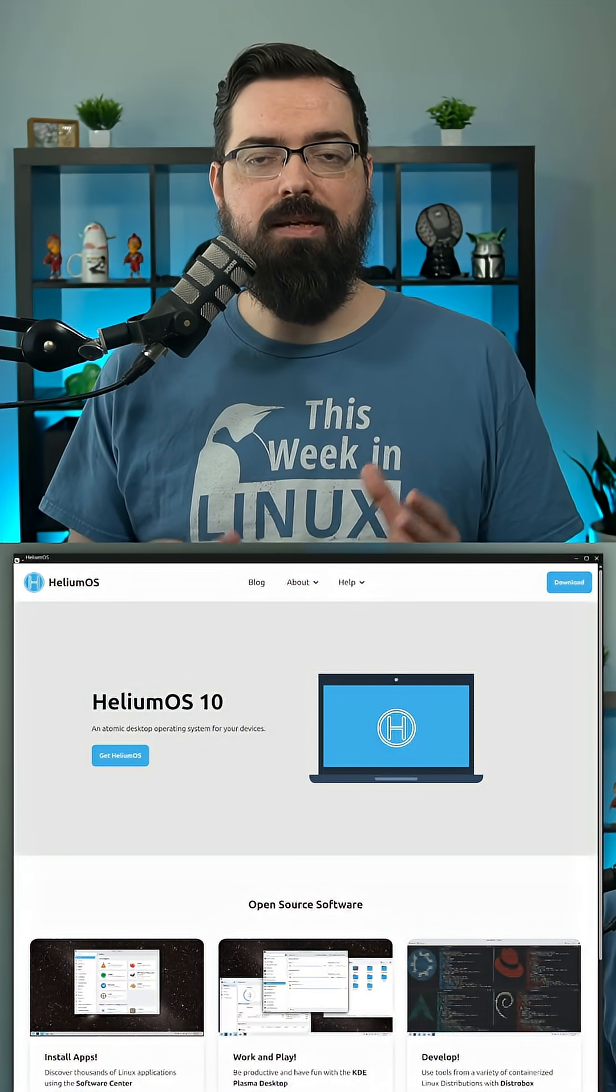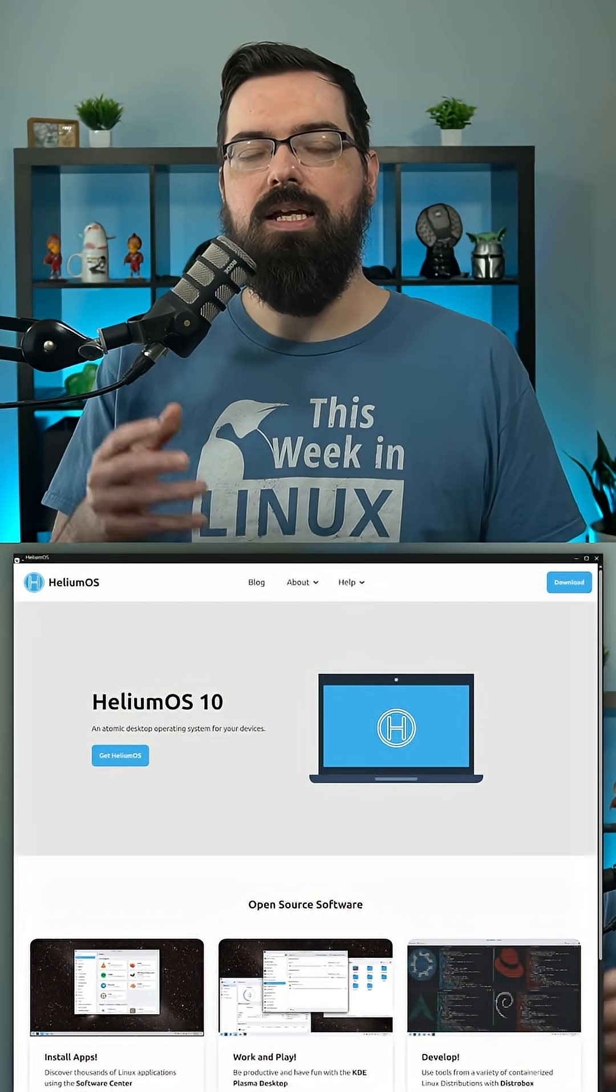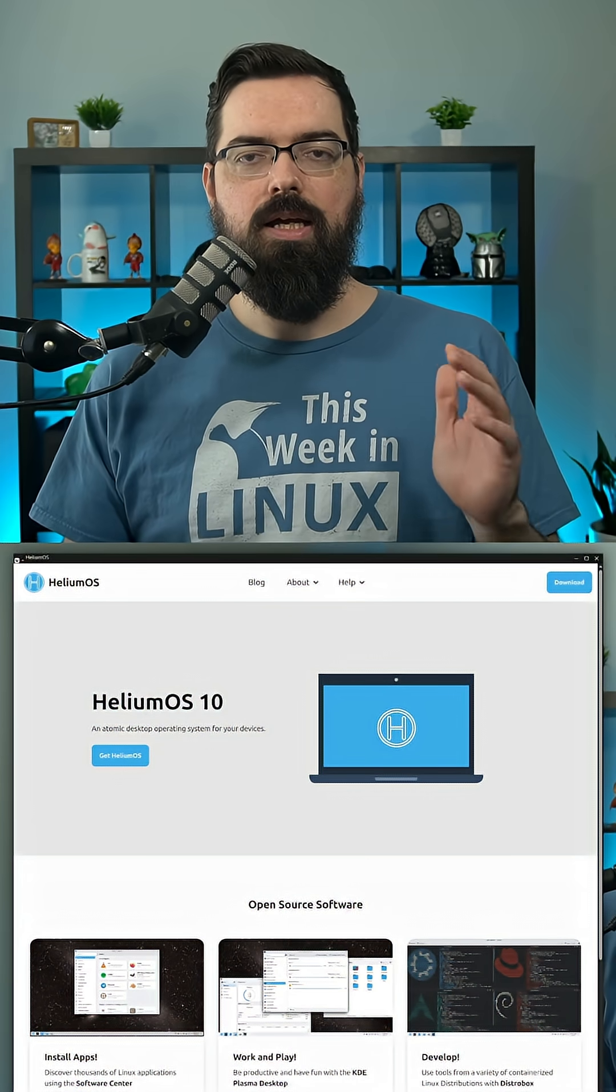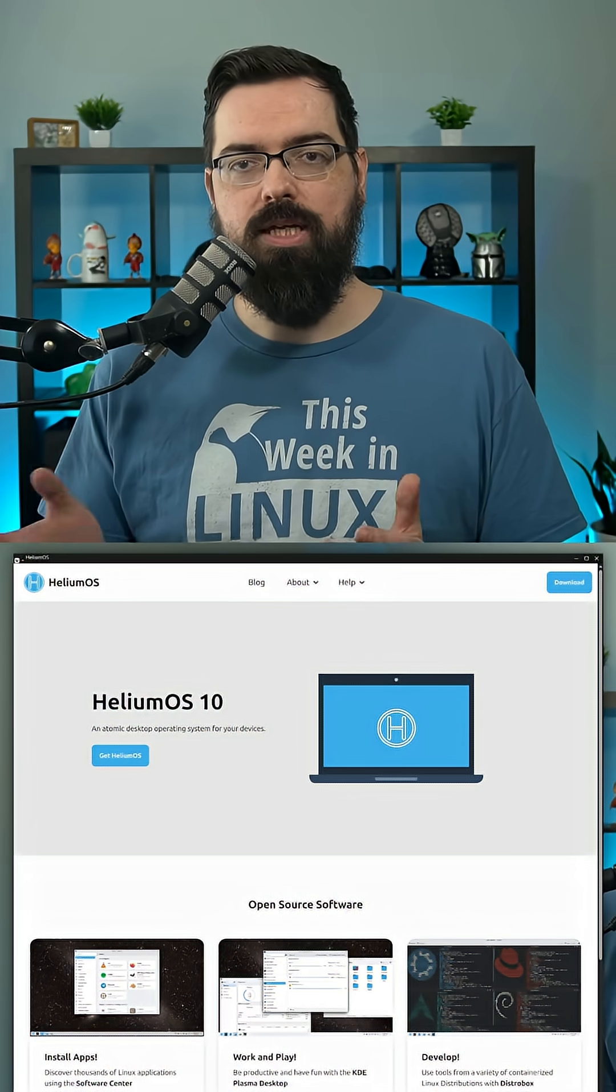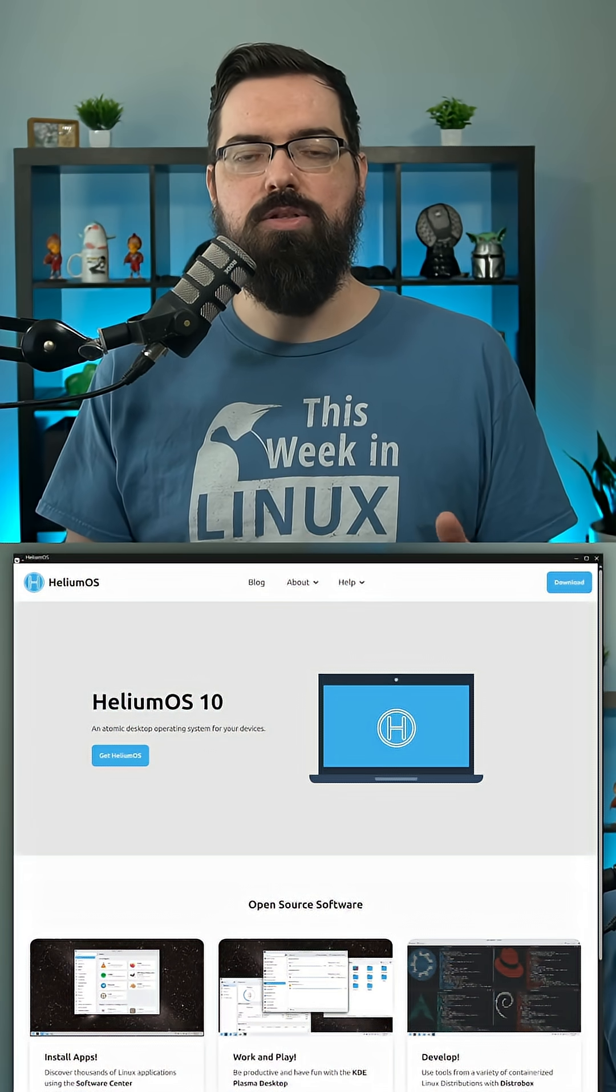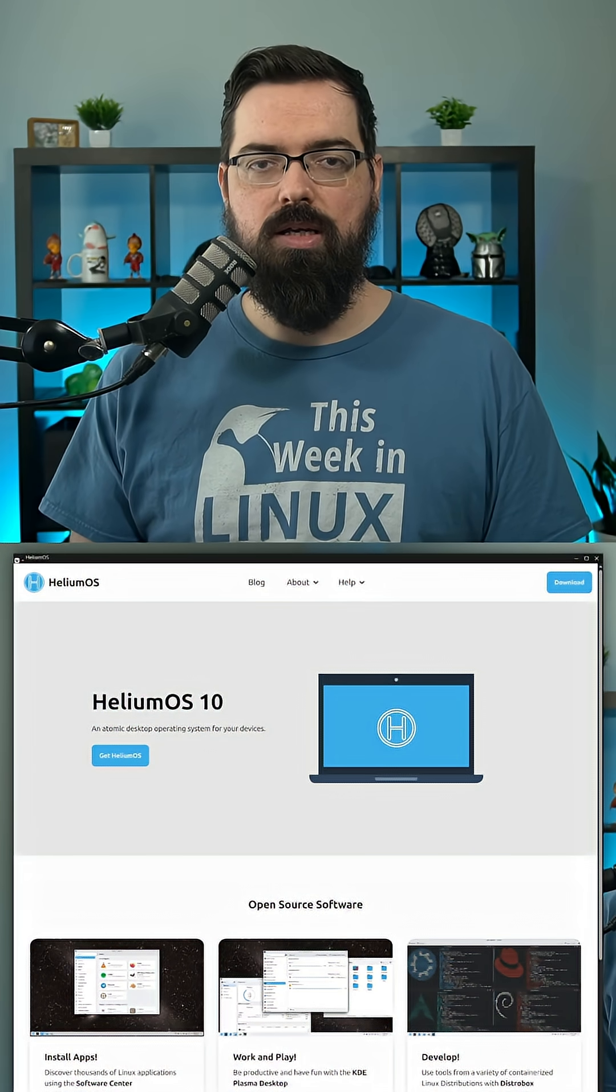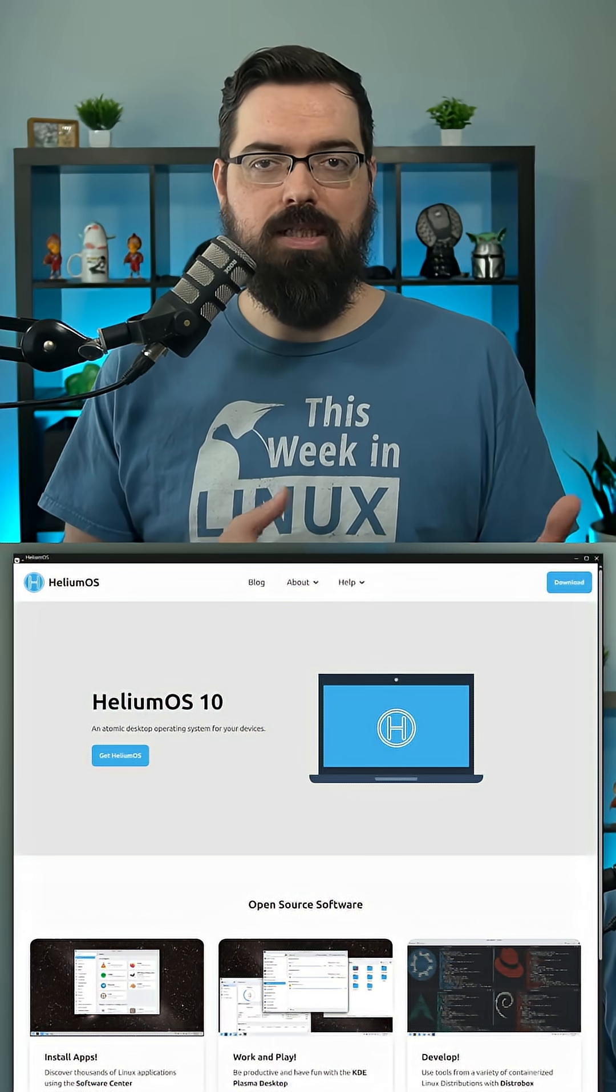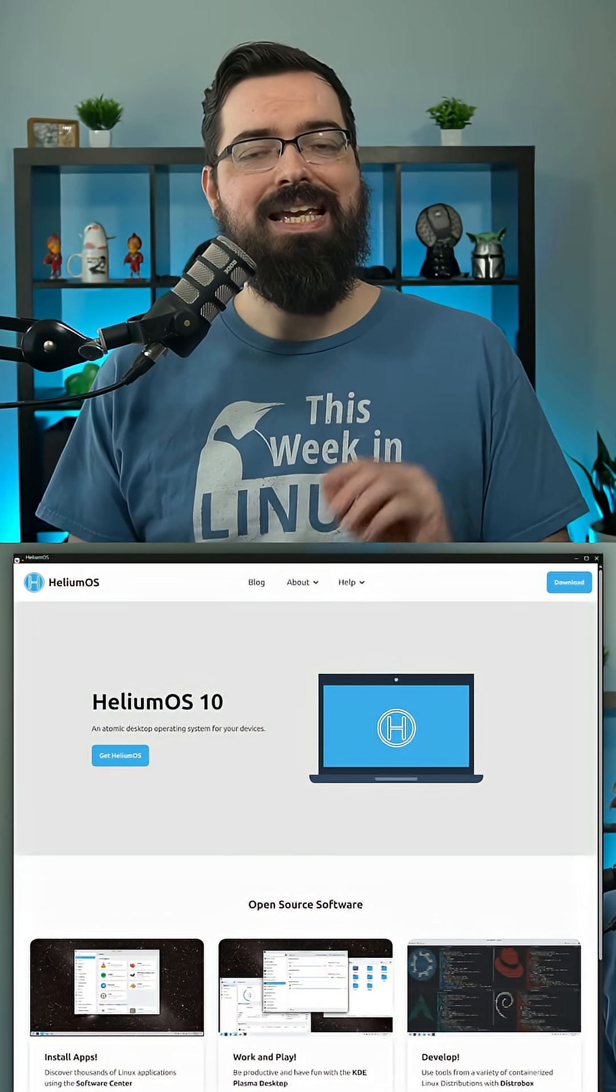Helium OS uses Bootsy, which is the technology that Bazite, Bluefin, Aurora, Fedora Silverblue, and Fedora Kinovite all use to make their systems work. This makes updates ultra-reliable and makes it almost impossible to break your system.